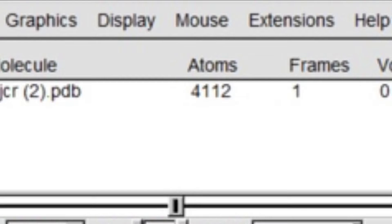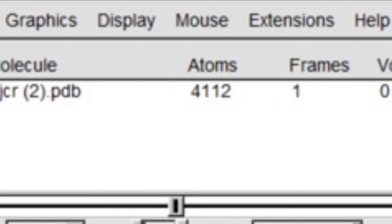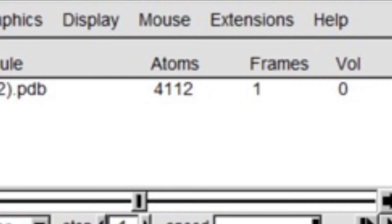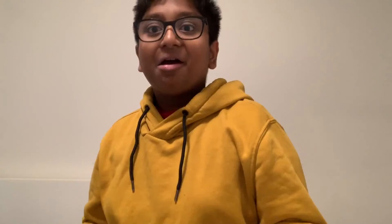I think the fact that we have access to these types of technologies and software is really cool. Compared to 20 years ago, this would have been unfeasible. Look — there are 4,112 atoms over there. That's really complex, and the fact that this is streamlined and publicized is insane.